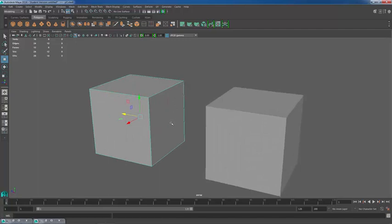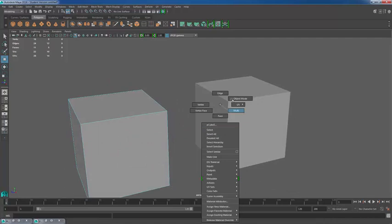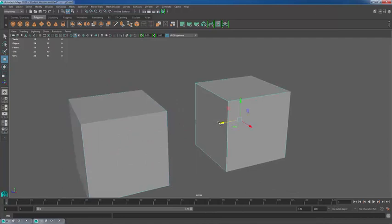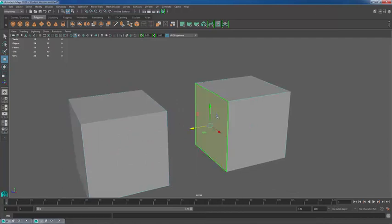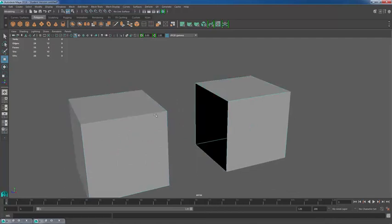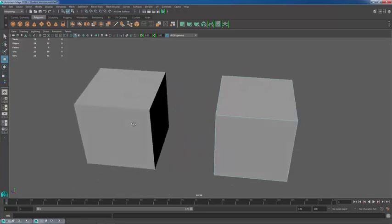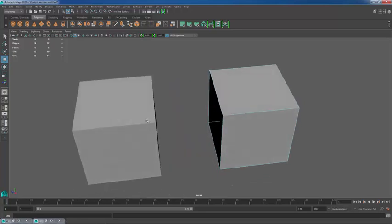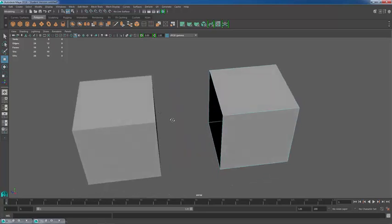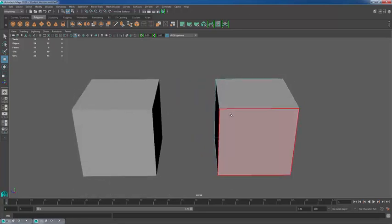Now what I'm going to do here is select a face and delete it. Then I'm going to select a face that's facing that open space and delete that. So now we have two open spaces facing one another.